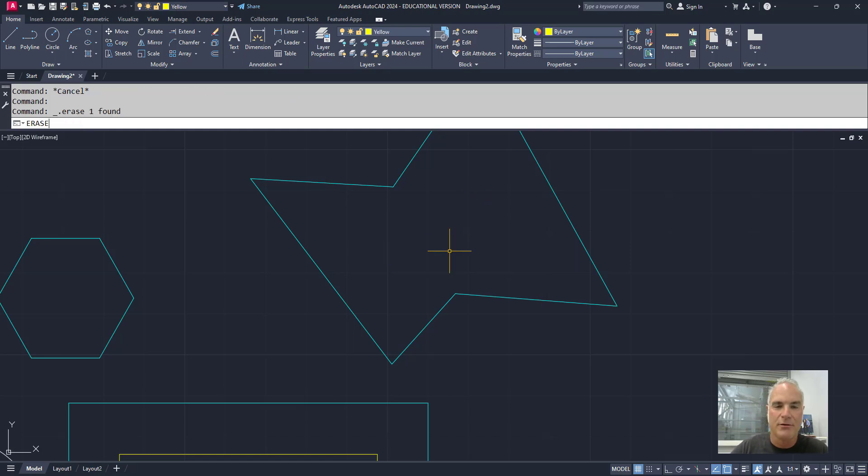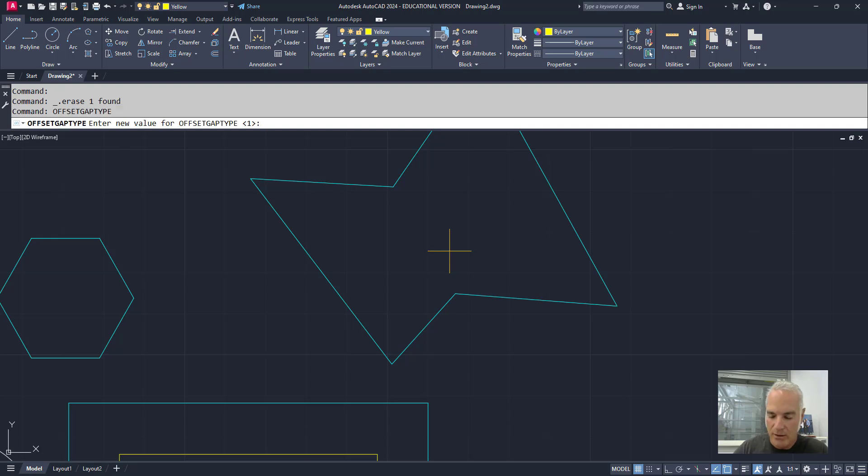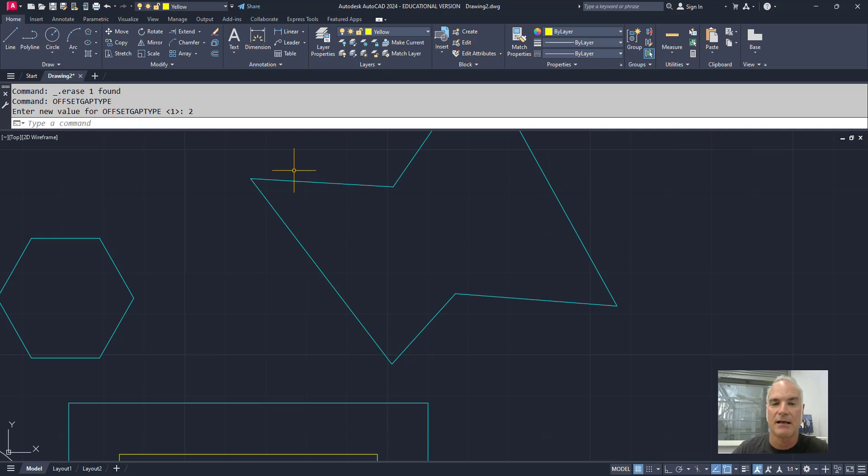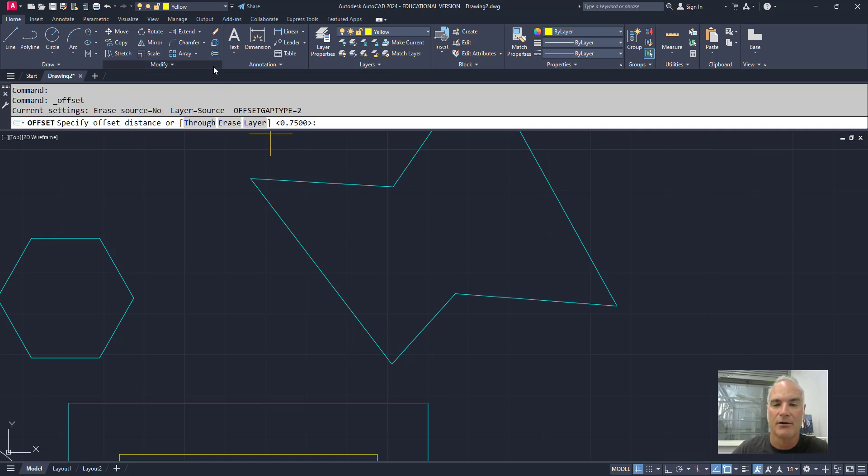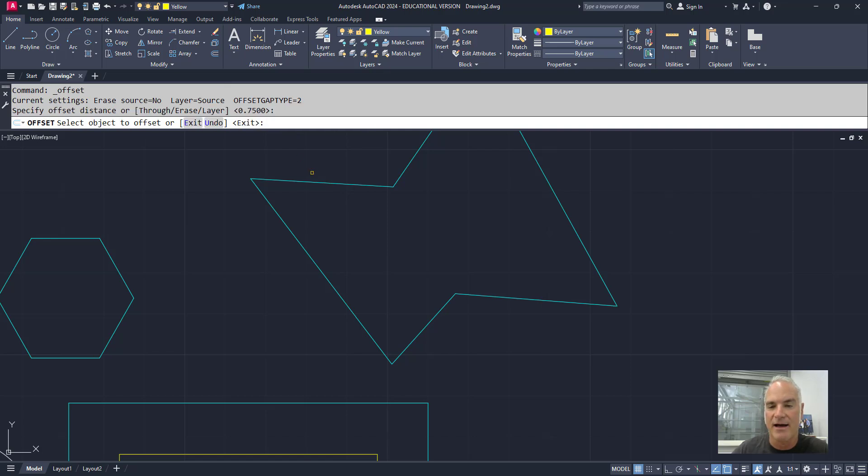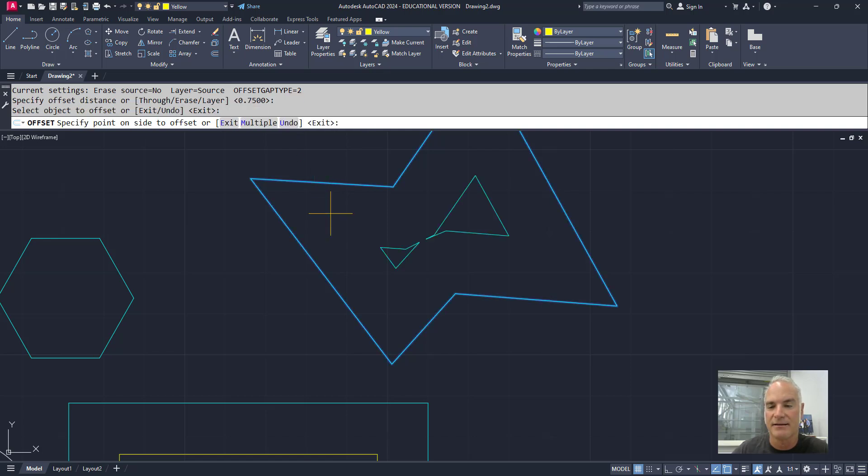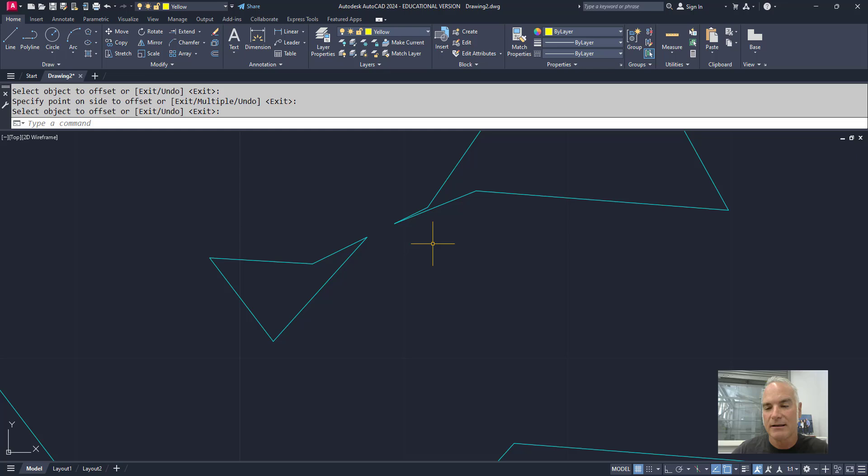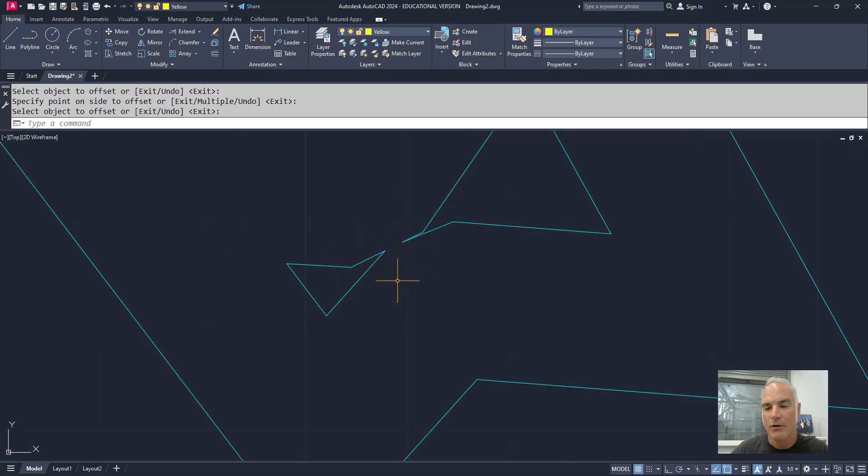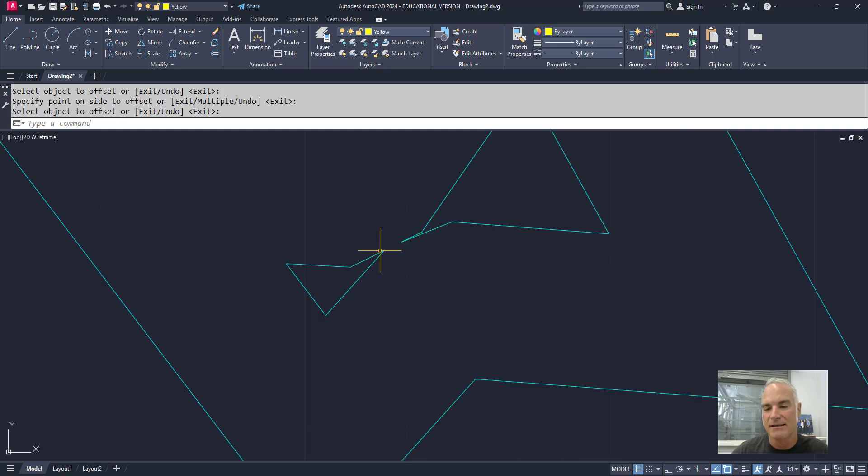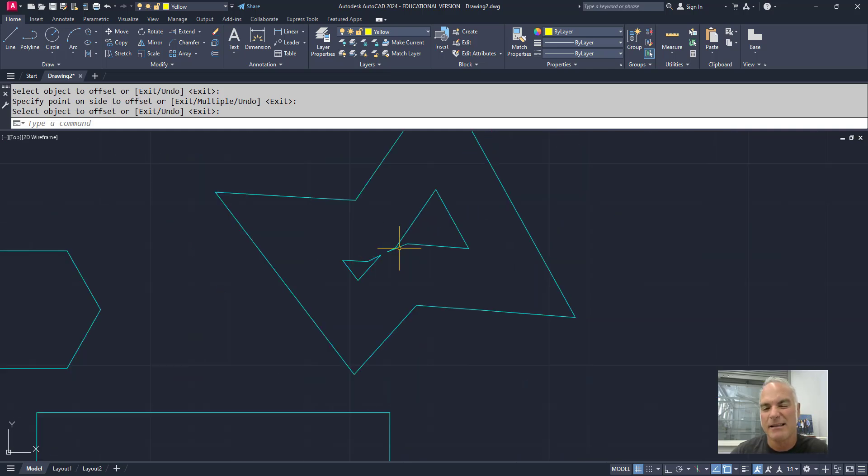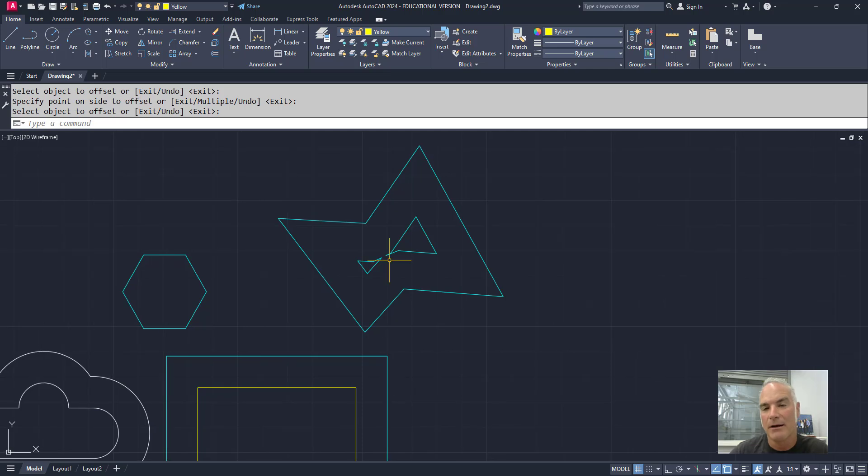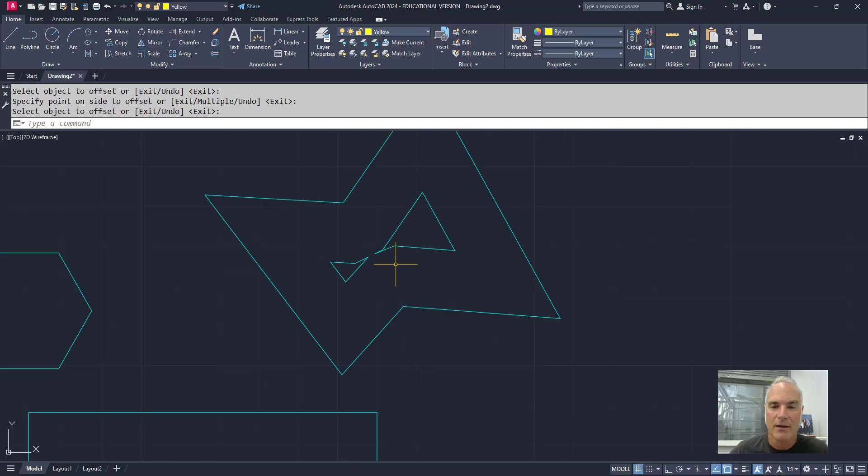The other option that you have here for offset gap type is two. So if I change this to two, what it does is instead of putting a fillet in place, it'll chamfer that kind of like it would with the fillet, but it's going to chamfer those instead. So now if I come in here and say, let's go ahead and leave that at 0.75. I'm going to offset this to the inside. It was a little bit different, but basically where they would intersect, it measures back 75. It measures back 75. It still kind of ends up with something funky in there, but it gives you something a little bit different to work with.